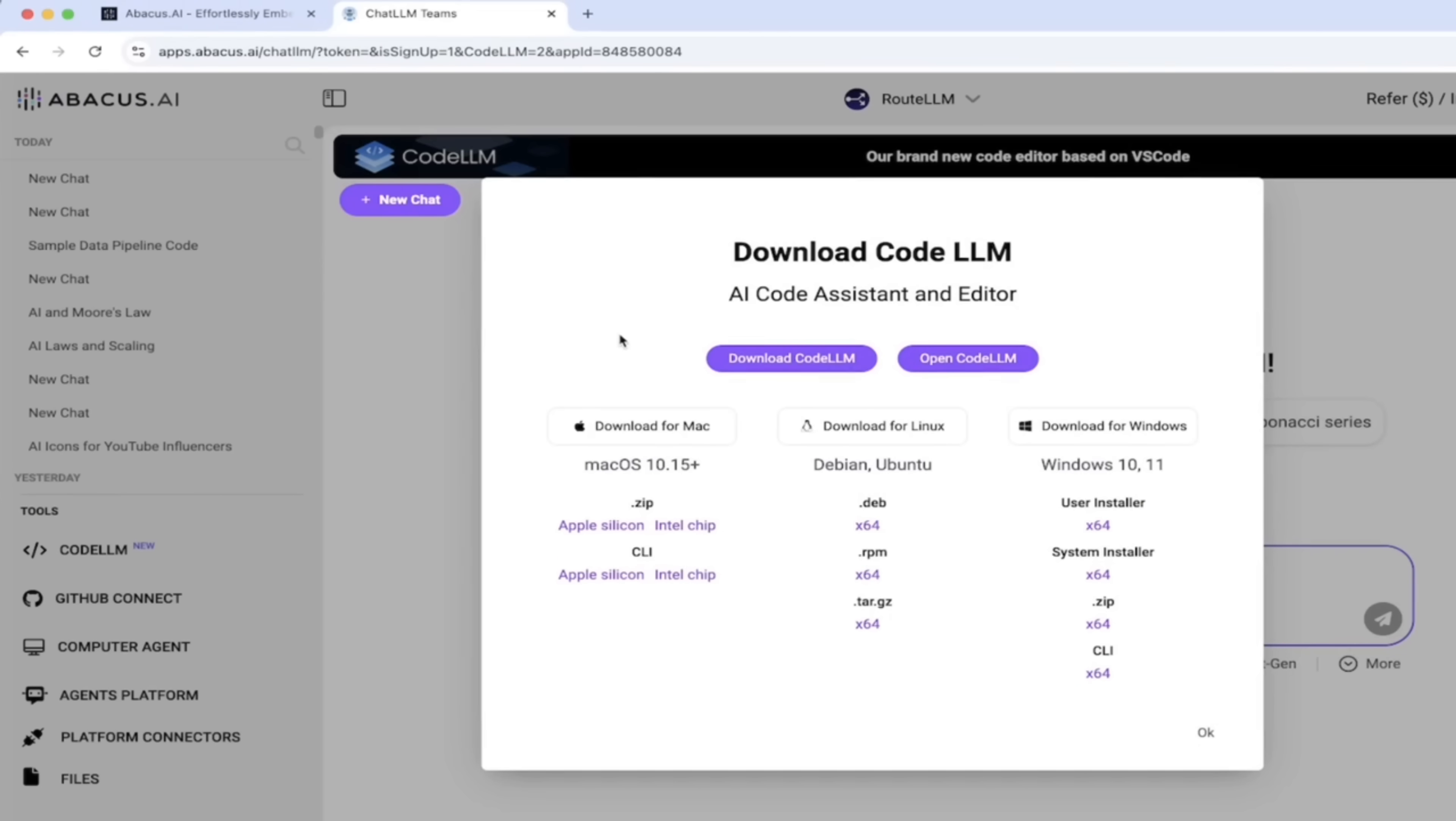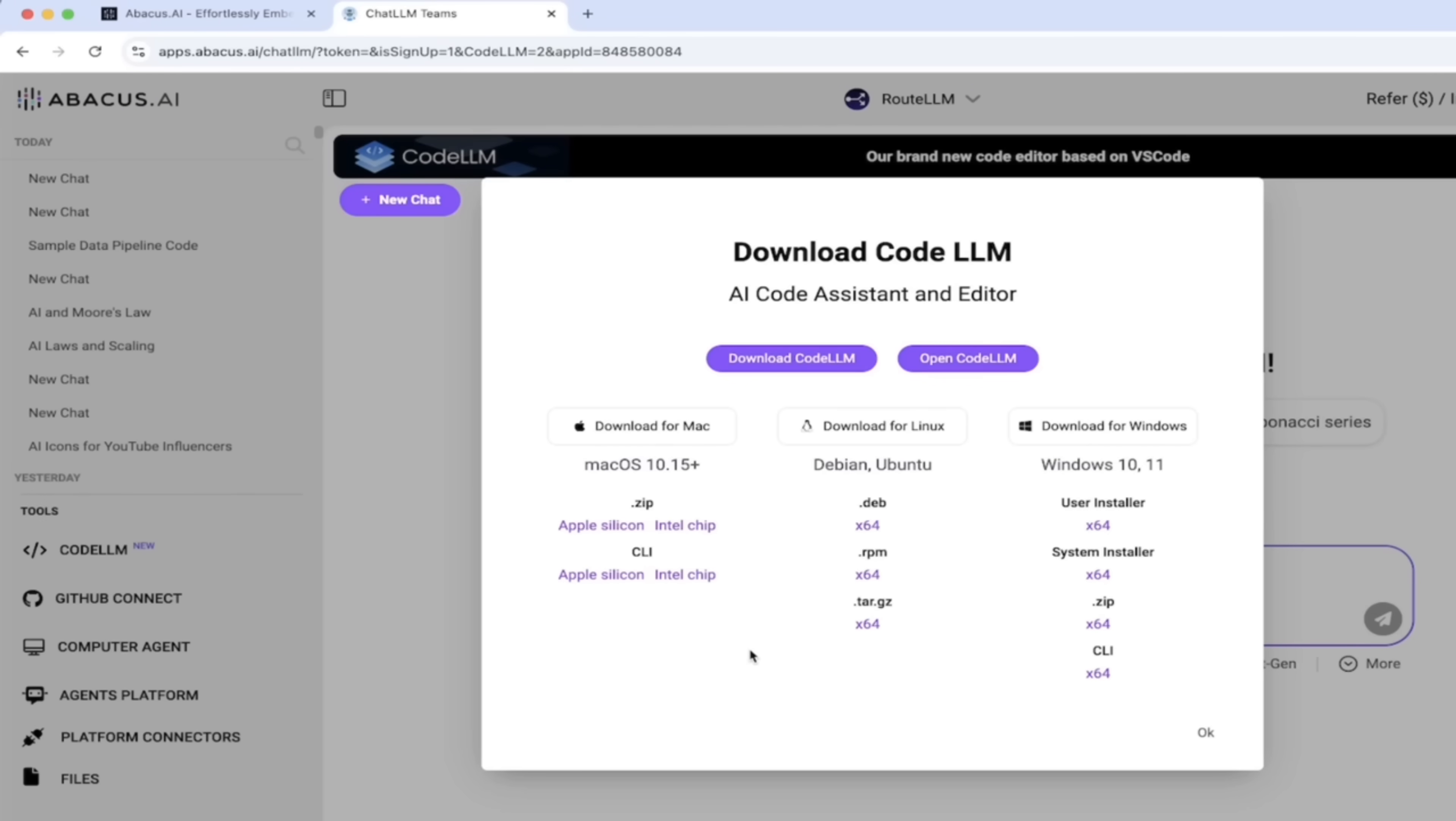Now, you can see here when I do that, it says Download for Mac, Linux, or Windows. I have a Mac, and more particularly, I have the Apple Silicon. I think it's the M1 version. So I would go ahead and click on this right there, and it will download it for me, as you can see here.